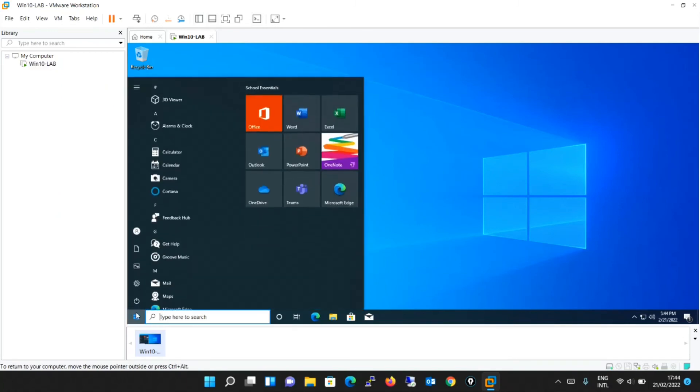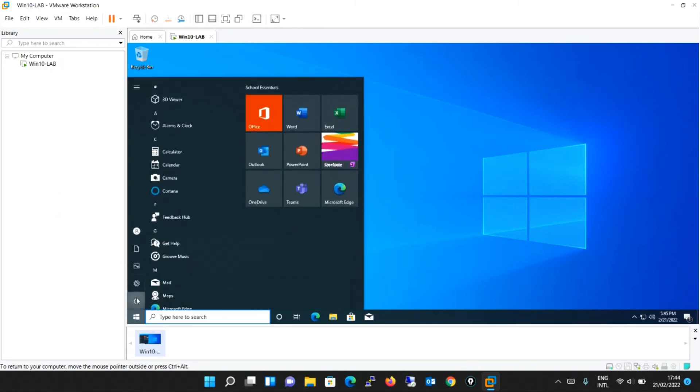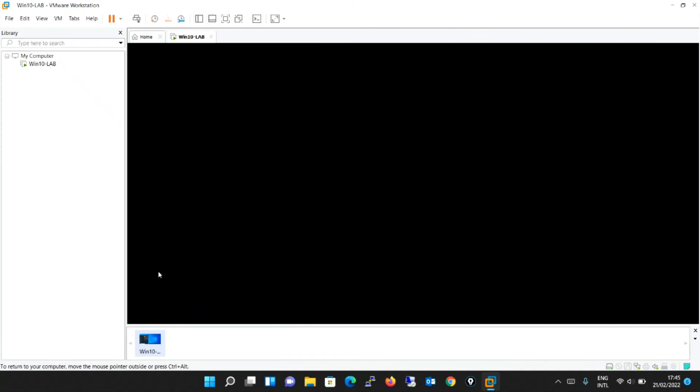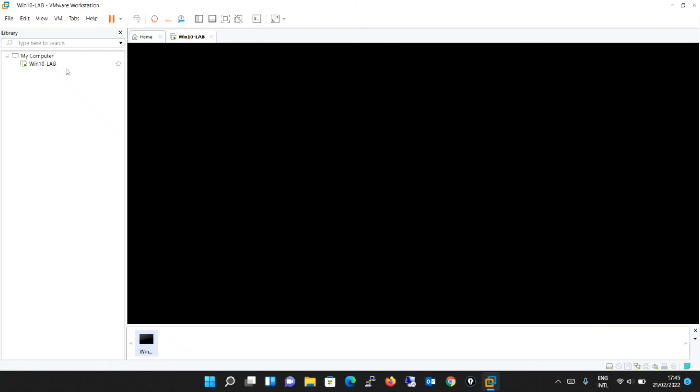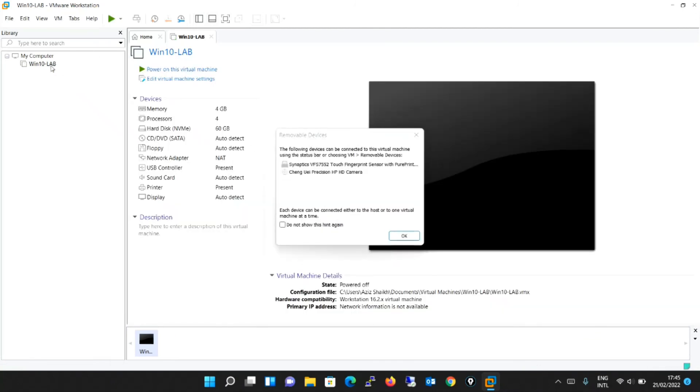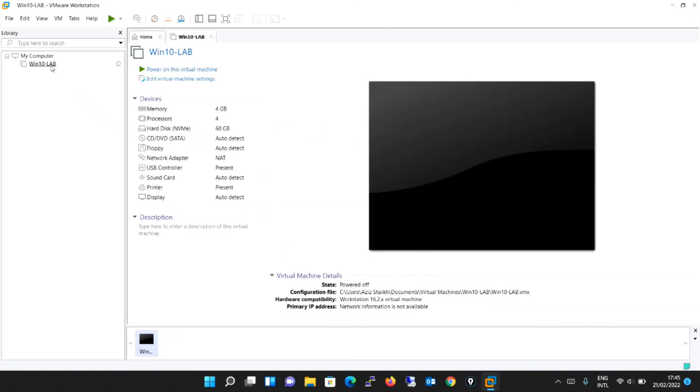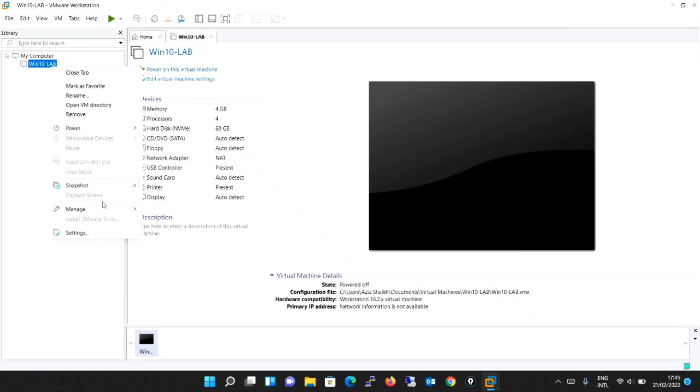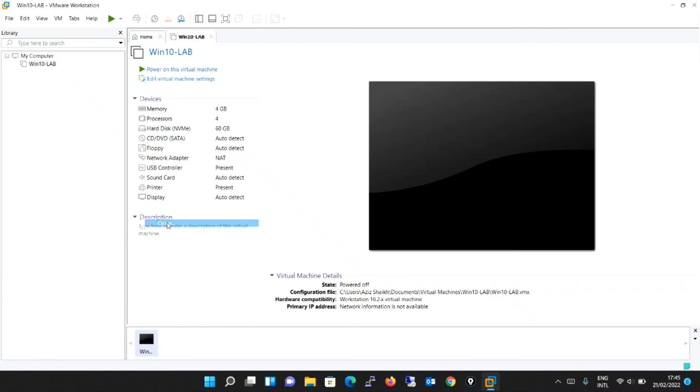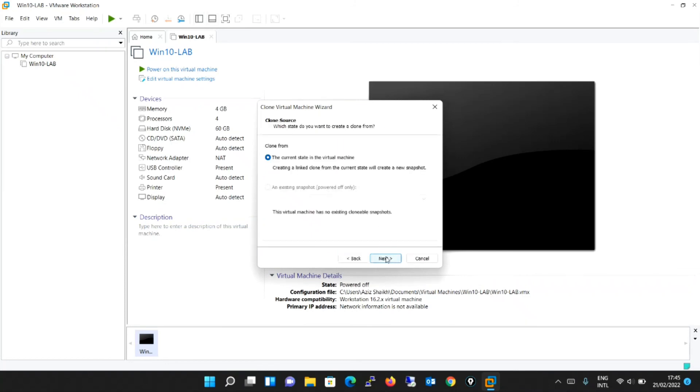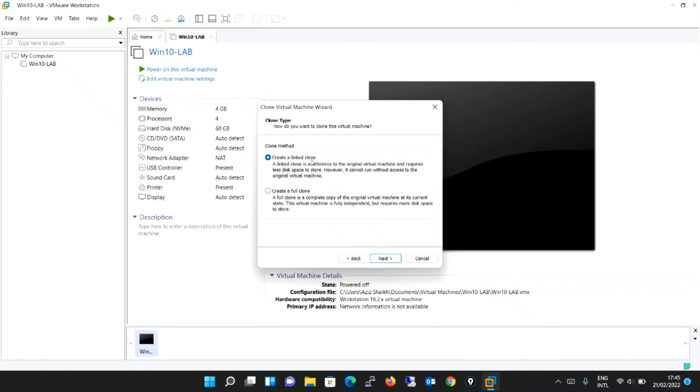Here I will quickly shut down the machine. I can power off or even I can power off from the machine itself by going to shut down. Once the machine is powered off, I will go to manage option and I will say clone. It will run a wizard for cloning the virtual machine. Current state in the virtual machine, creating a linked clone. Next, now it is giving you two options: create a linked clone or create a full clone.